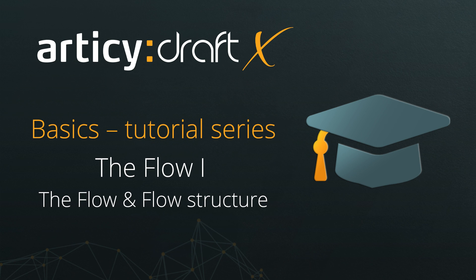Hello and welcome to the Articy DraftX Basics tutorial series. This lesson features the flow, how we can navigate the flow view, and how to structure the flow with nesting.